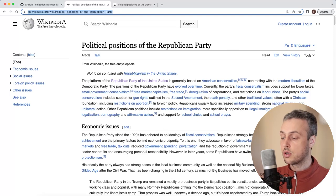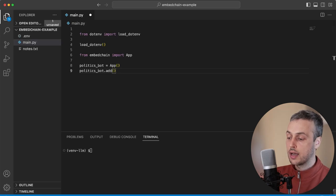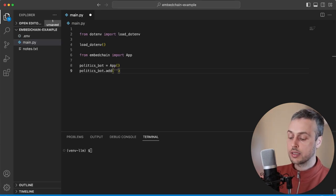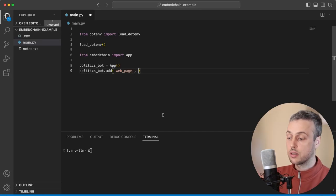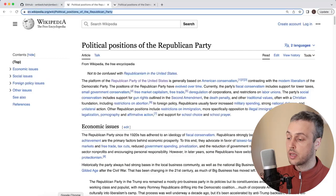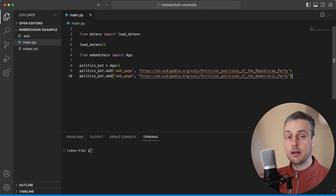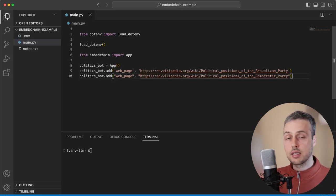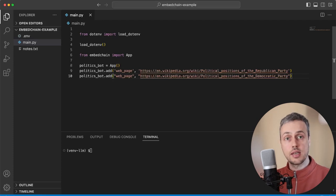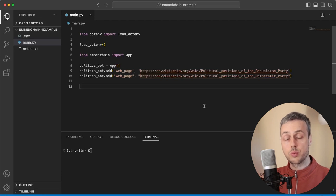Let's copy the URL here and go back to VS Code. We're going to add the resource to our politics bot with the add function, where the first parameter is the type of resource — we're going to specify a web page — and the second parameter is the resource itself, so we paste the link to that Wikipedia article on the Republican Party. There's a very similar page on Wikipedia for the Democratic Party, so we're going to add that just below. So we have both Wikipedia pages added to the context. Our bot is going to extract the text from those pages, embed it, and store it in the vector database, which will be used as context when we call the OpenAI models via the API.